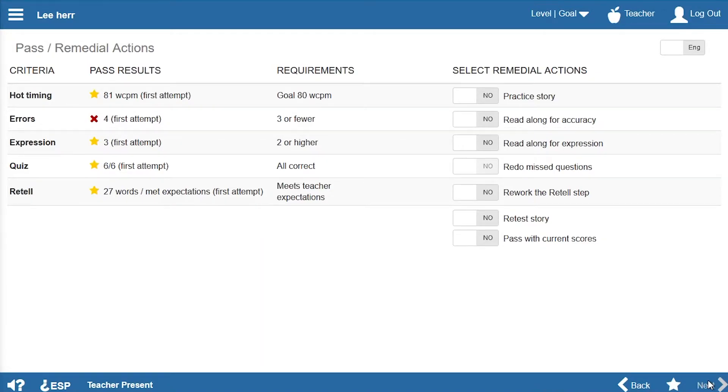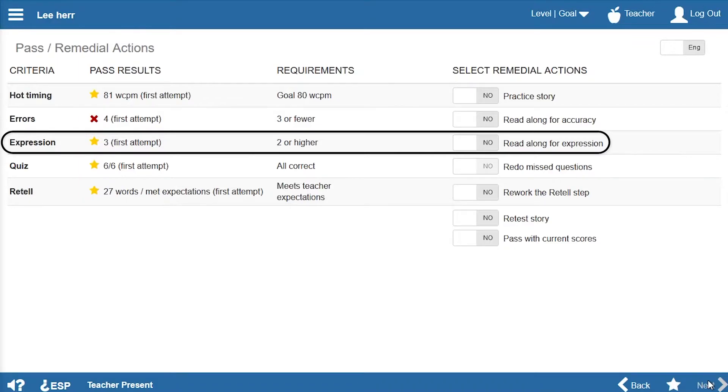If Lee didn't pass because of poor expression, Ms. Den could have him read along with the expressive rate narration.